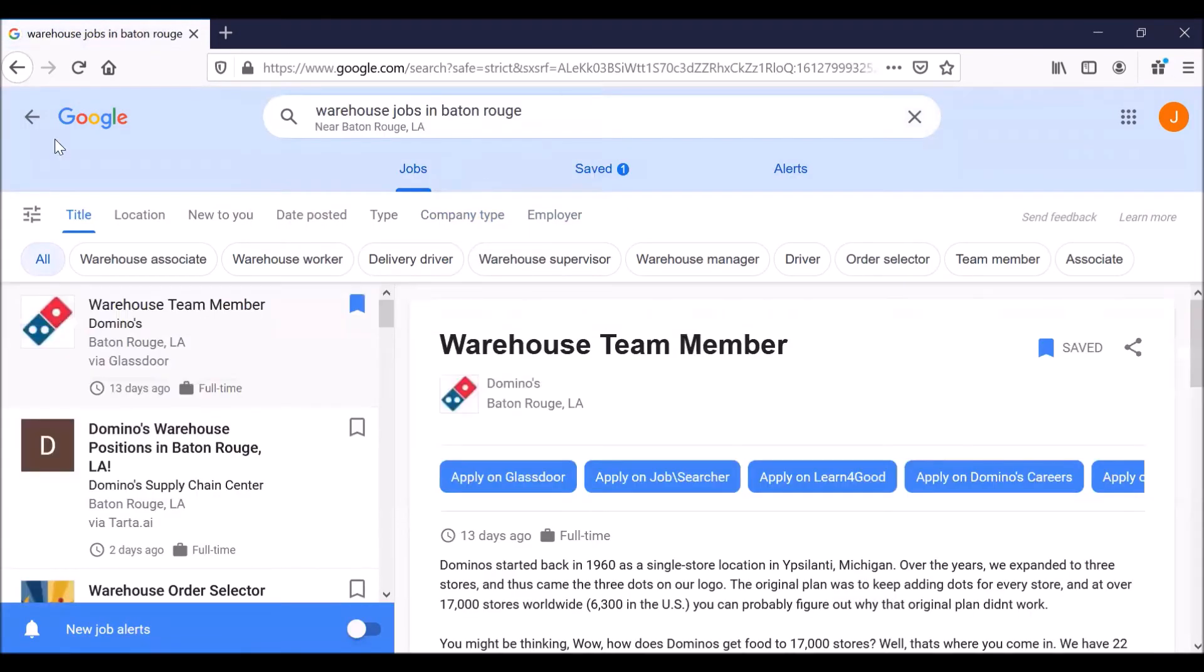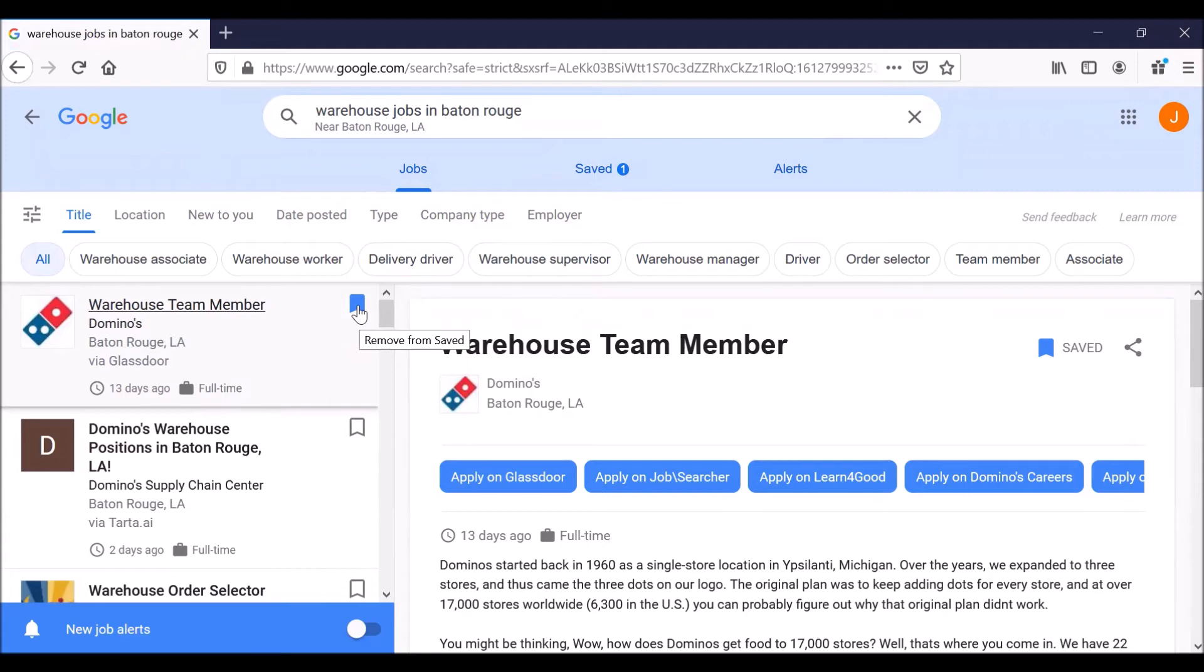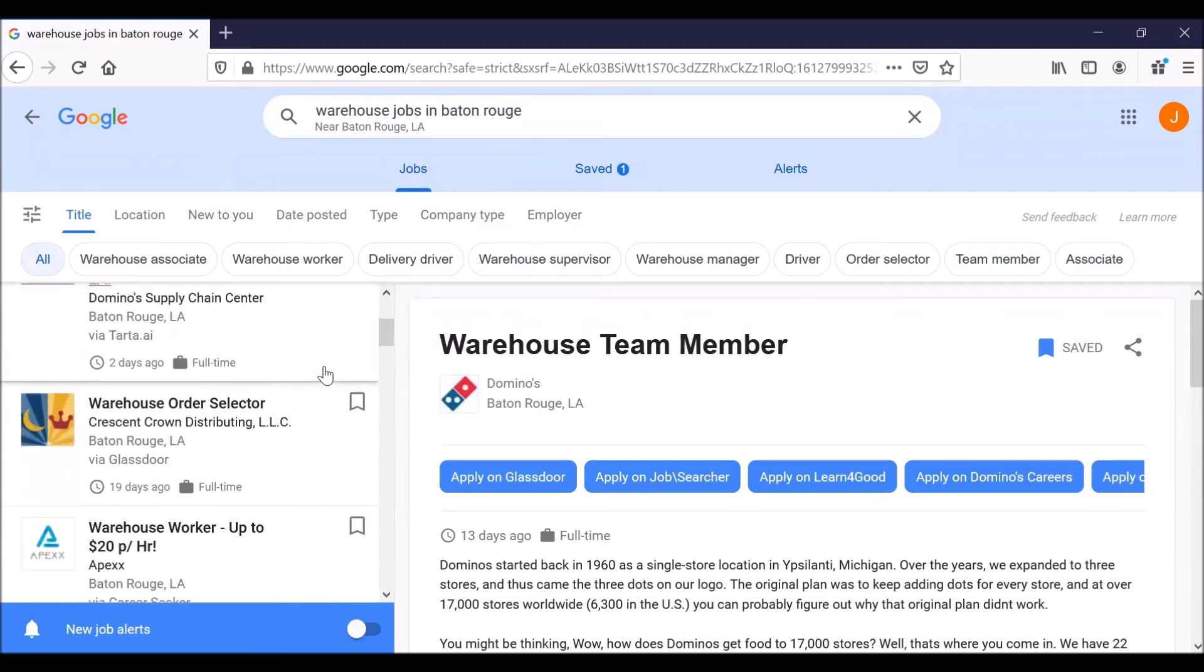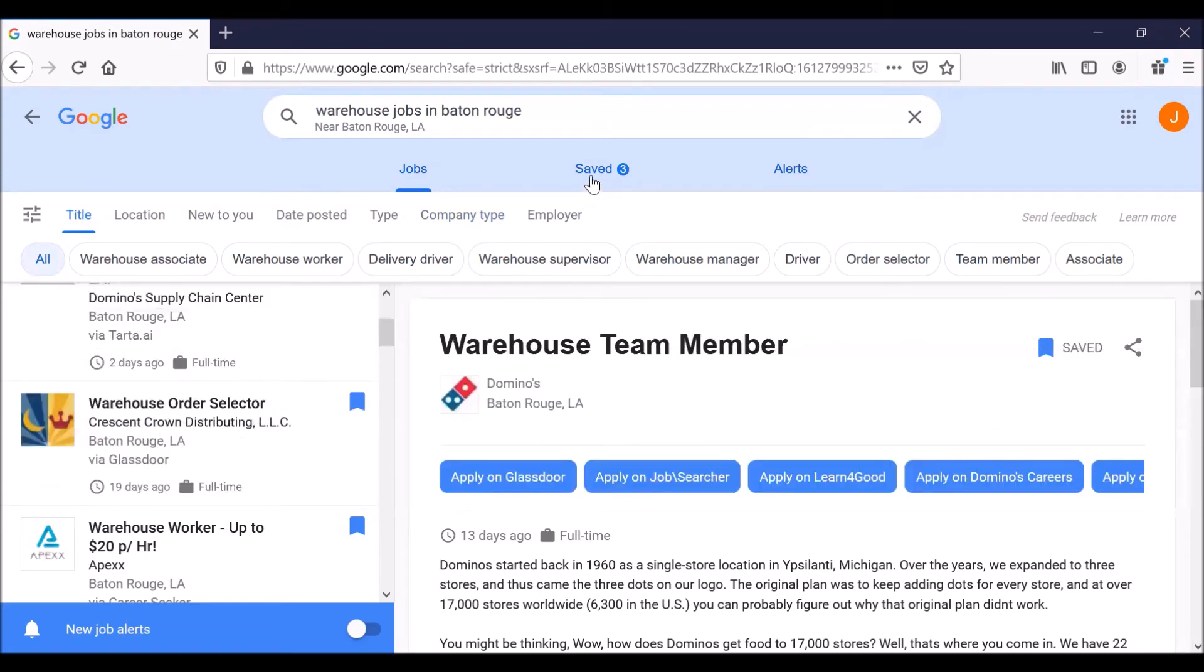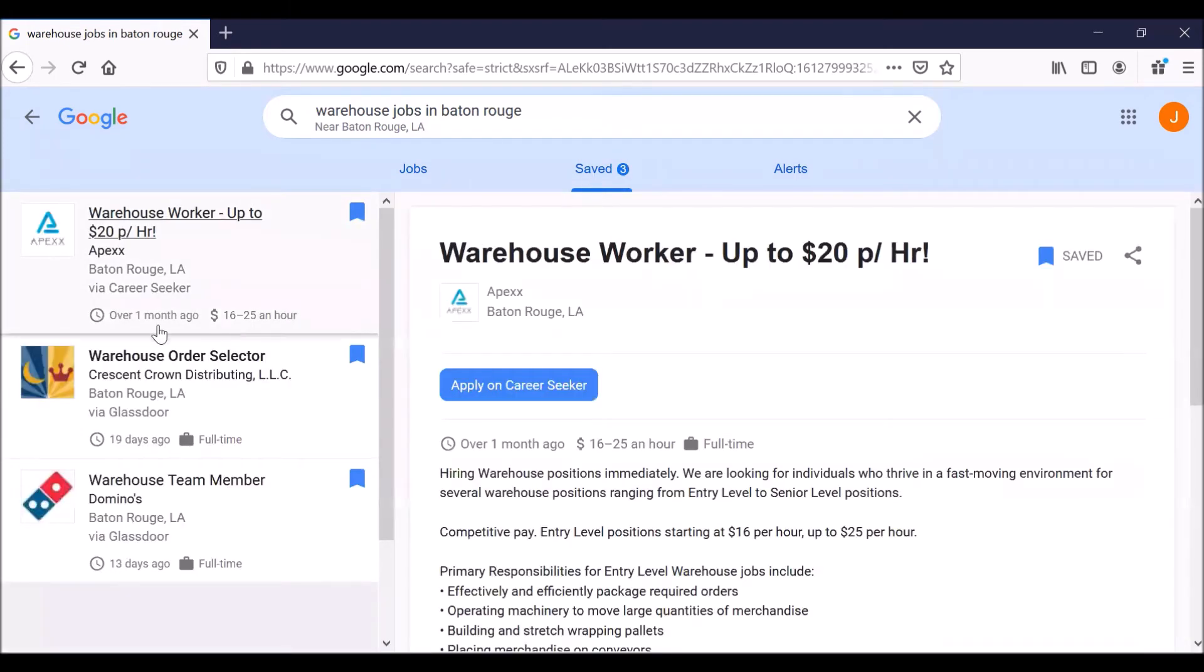So it takes us back to the job search we did, warehouse jobs in Baton Rouge with a list of such openings. And the warehouse team member with Domino's has been bookmarked. So let's imagine that earlier we clicked on a couple of others. So how do we go back to those saved jobs? See this little saved up here in the middle? Click on that. And that takes us to our list of saved job opportunities. And this is where you can use something like Google Sheets to keep track of job opportunities that are described in the previous video.